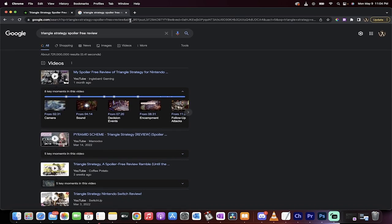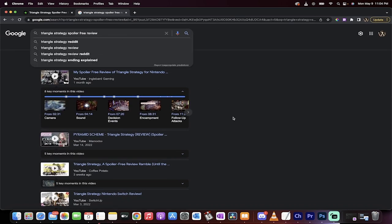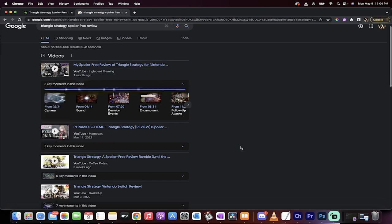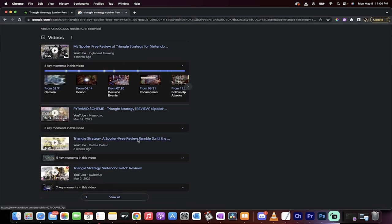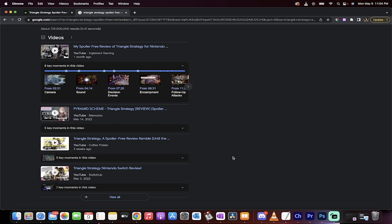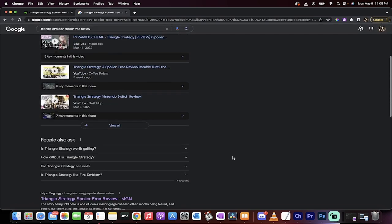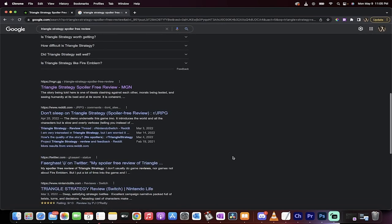What am I talking about? Let me show you here. If you type in Triangle Strategy spoiler-free review, it's a long term but it's a term and it's an important one. You'll see here at the top, you're going to see a whole bunch of videos, which of course if you guys are working with MGM those could be your videos as well.